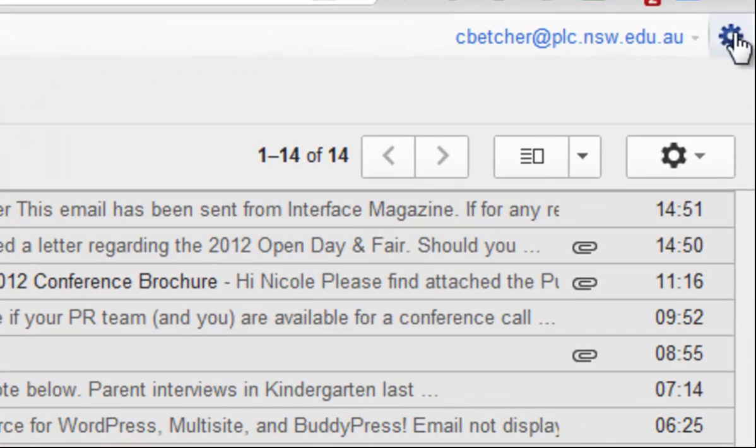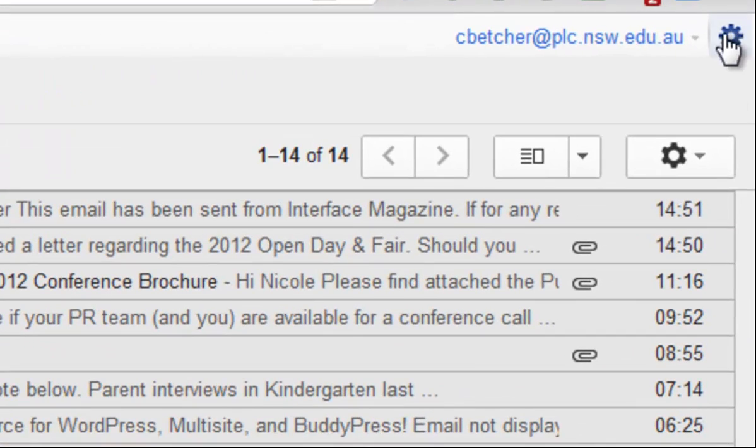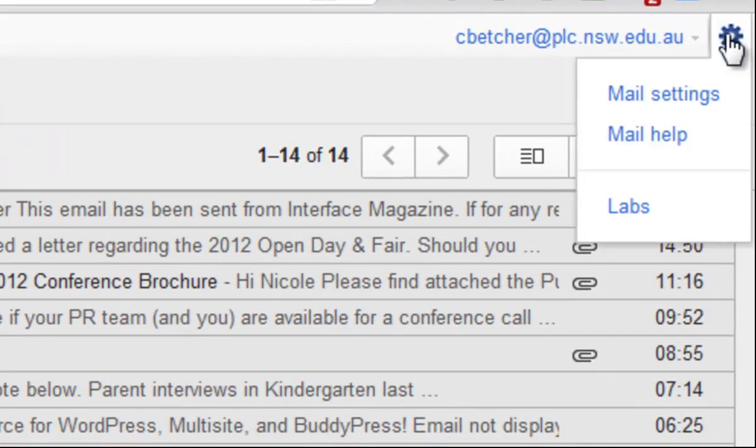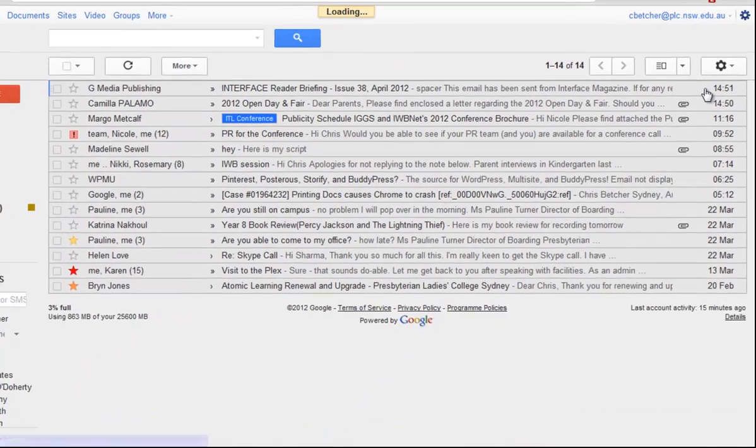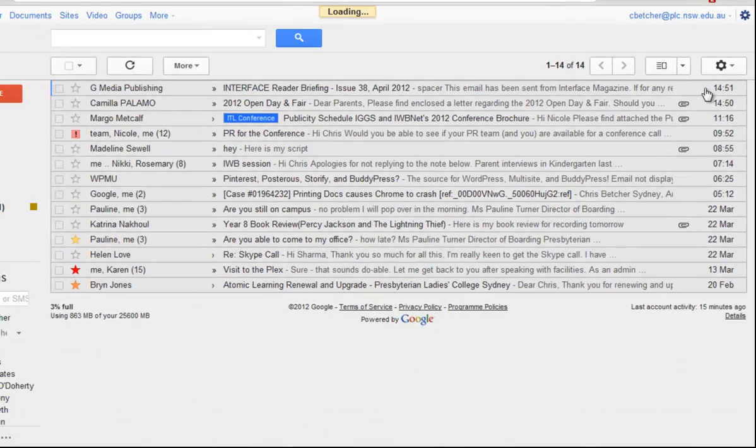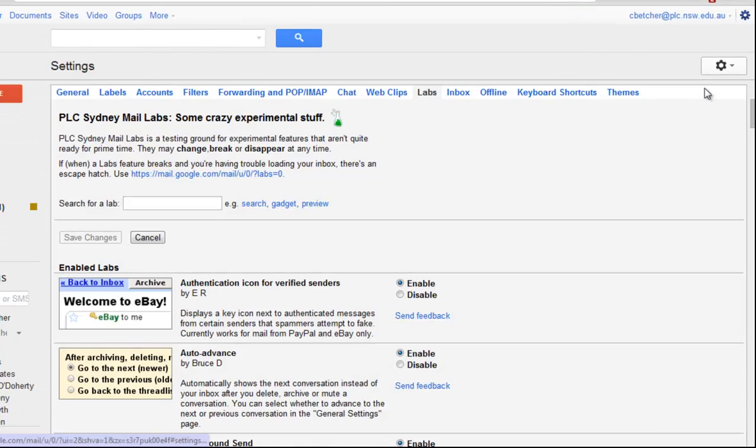If you go to the labs by clicking on the gear wheel up in the corner here and go down to this page called labs, labs is kind of a set of extras that you can add to Gmail.